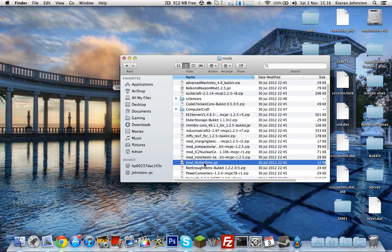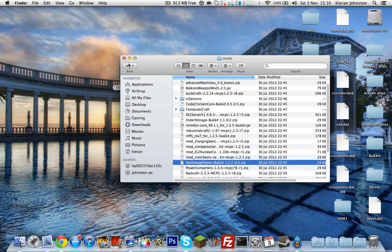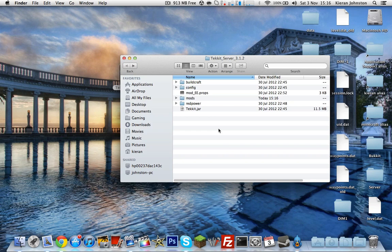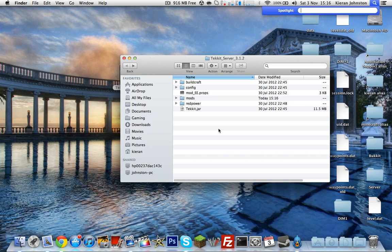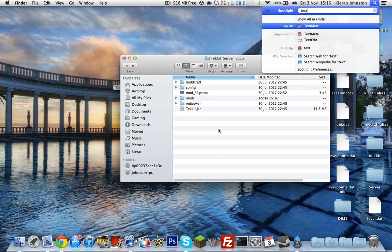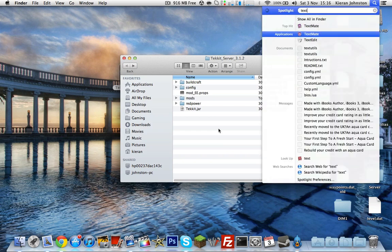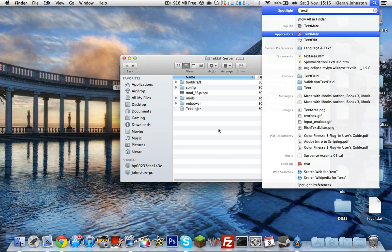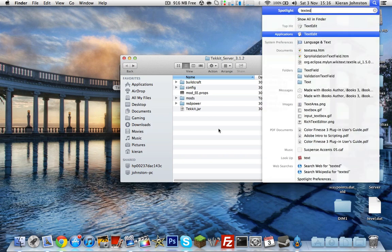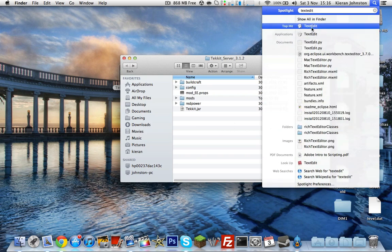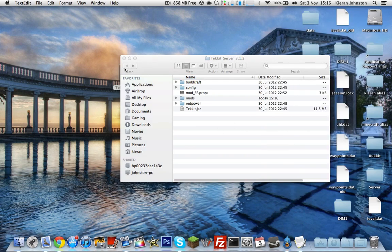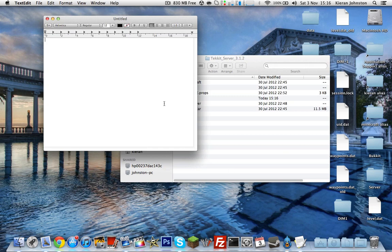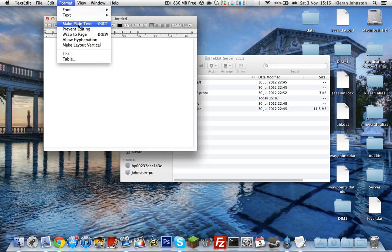Go back, then you want to open TextEdit. Just let me type in the whole thing: TextEdit. There you go, just want to open that. And now you want to go to Format, Make Plain Text. Make sure you do this or it won't work.